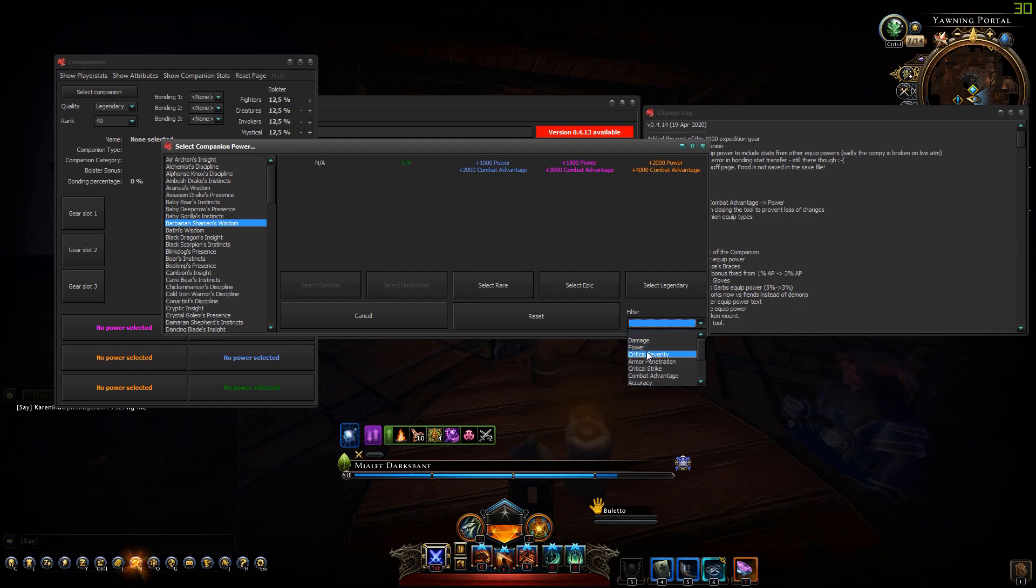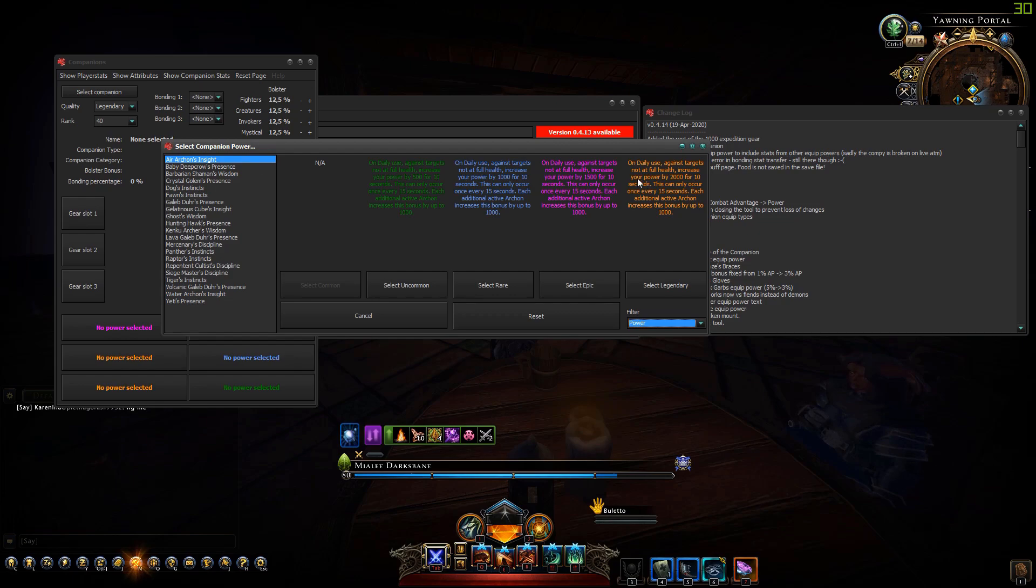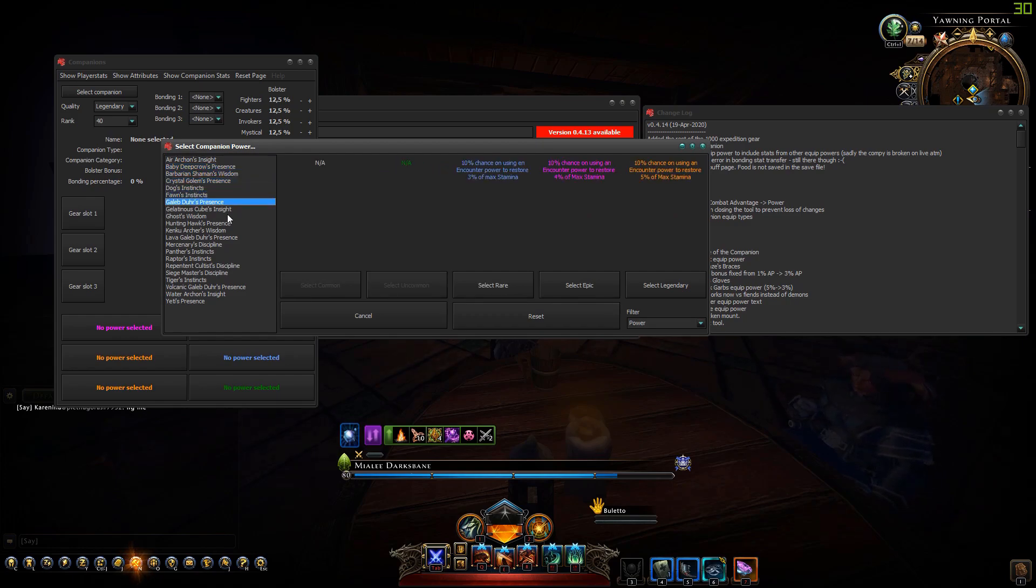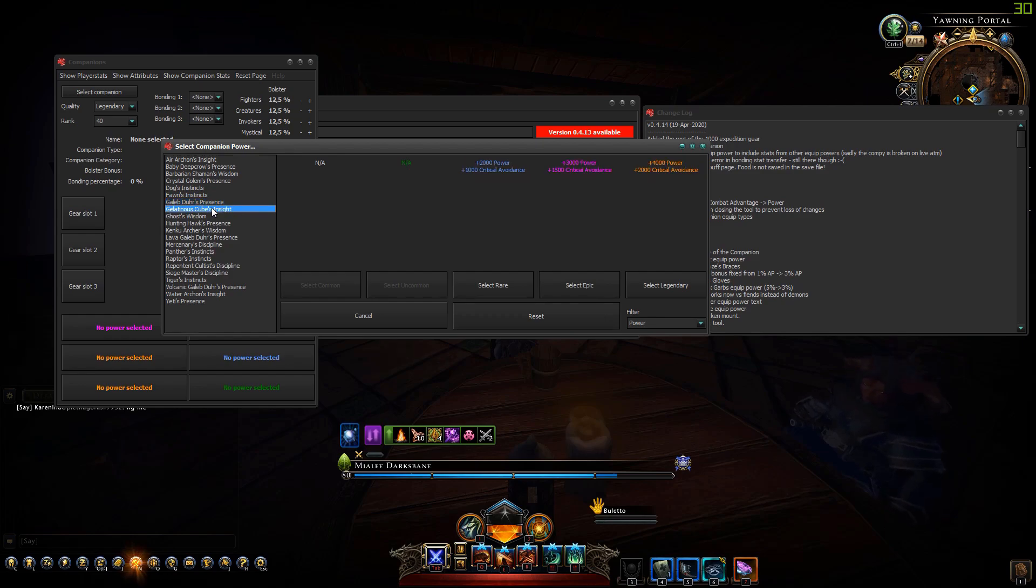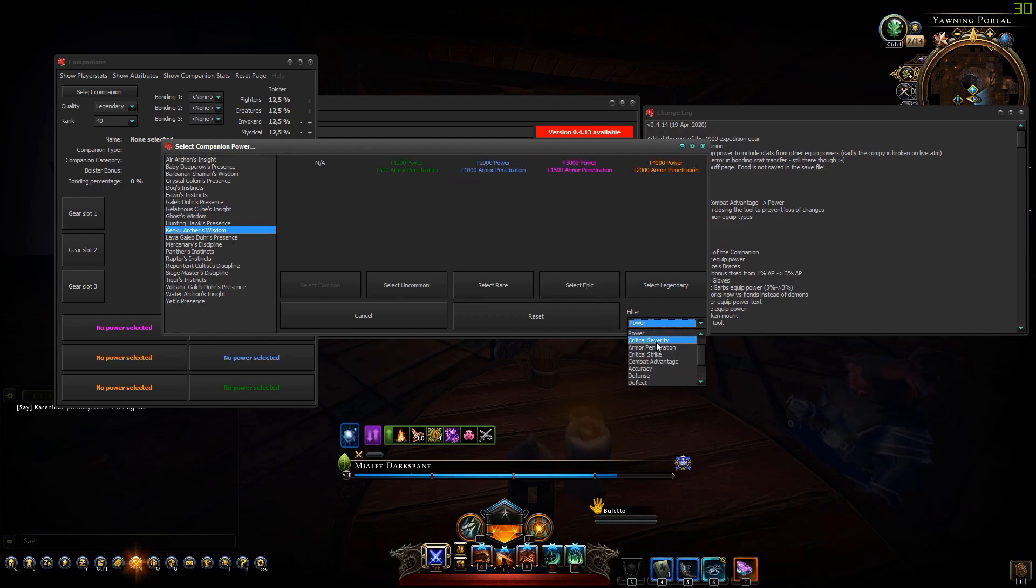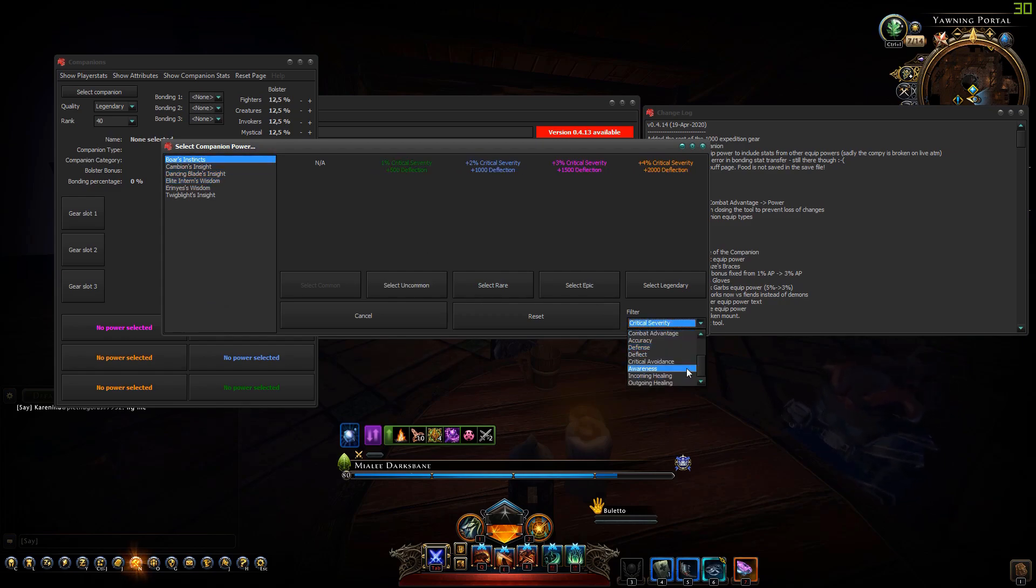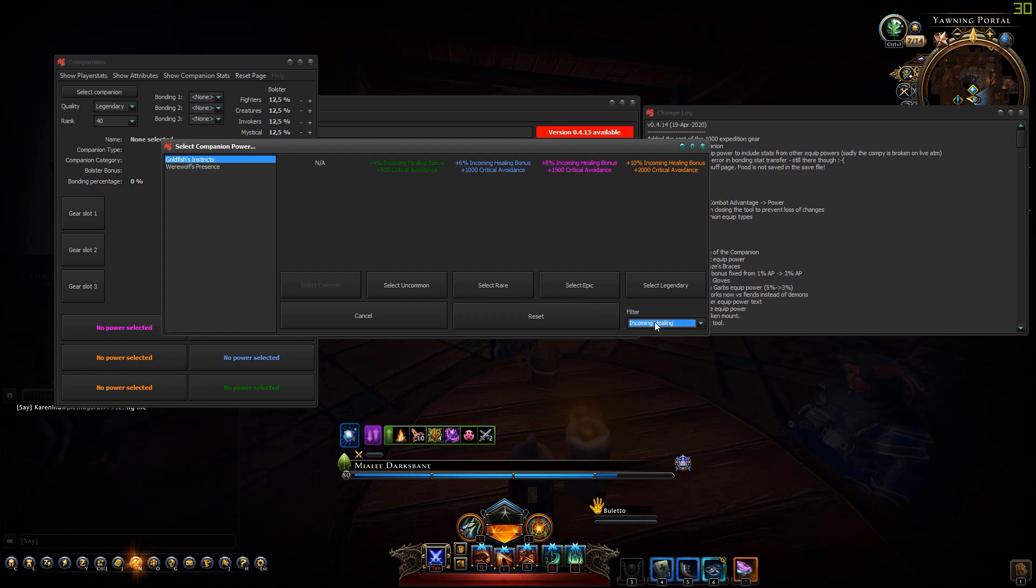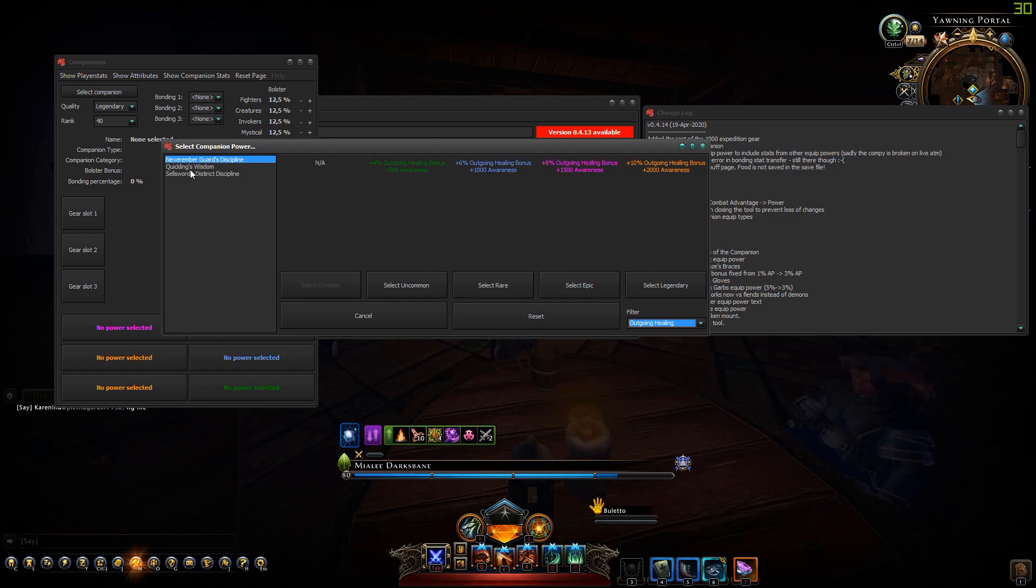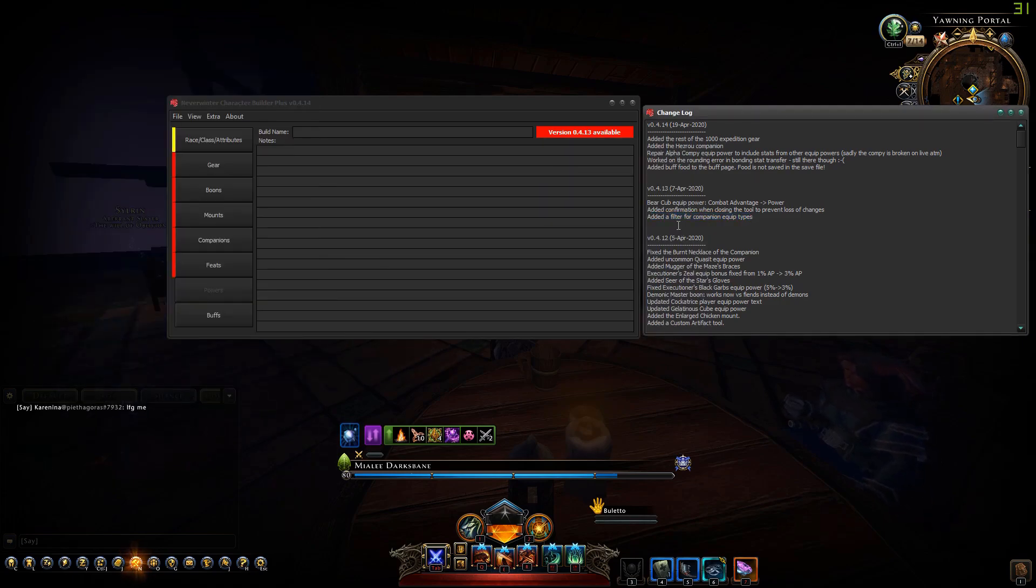Let's say I select power, now I get all companion equip powers that say something about power. If there's power in the text it will show up here. That works also for crit severity, incoming and outgoing healing. Now very easy to find.